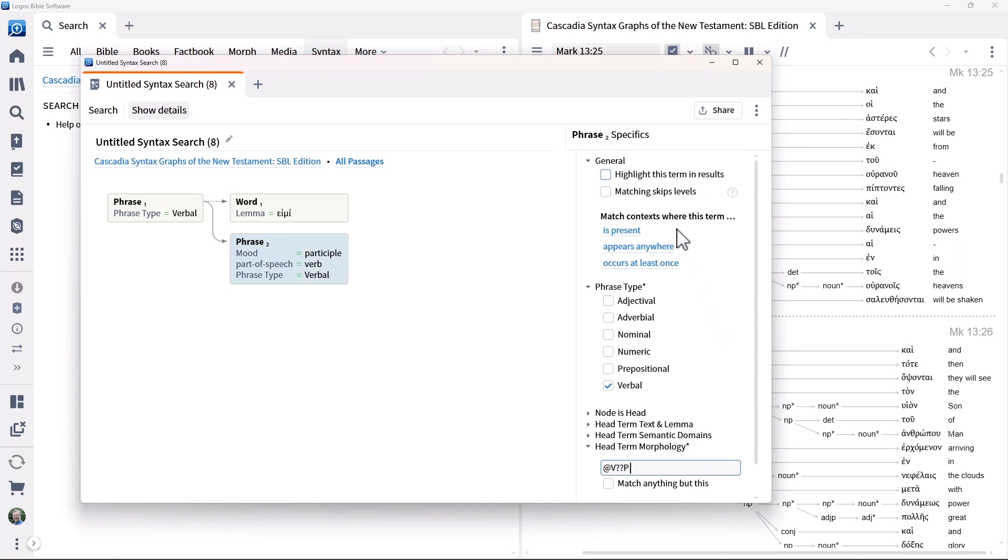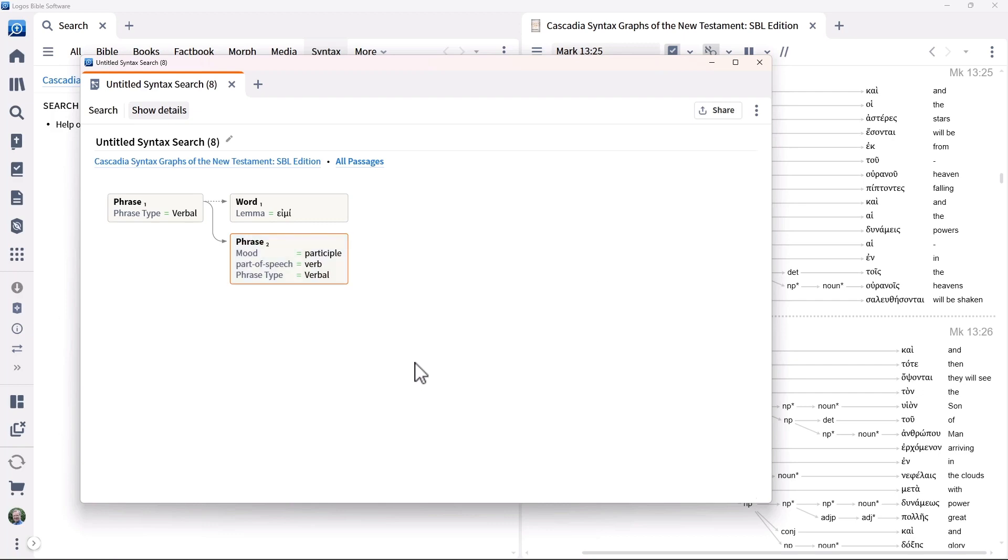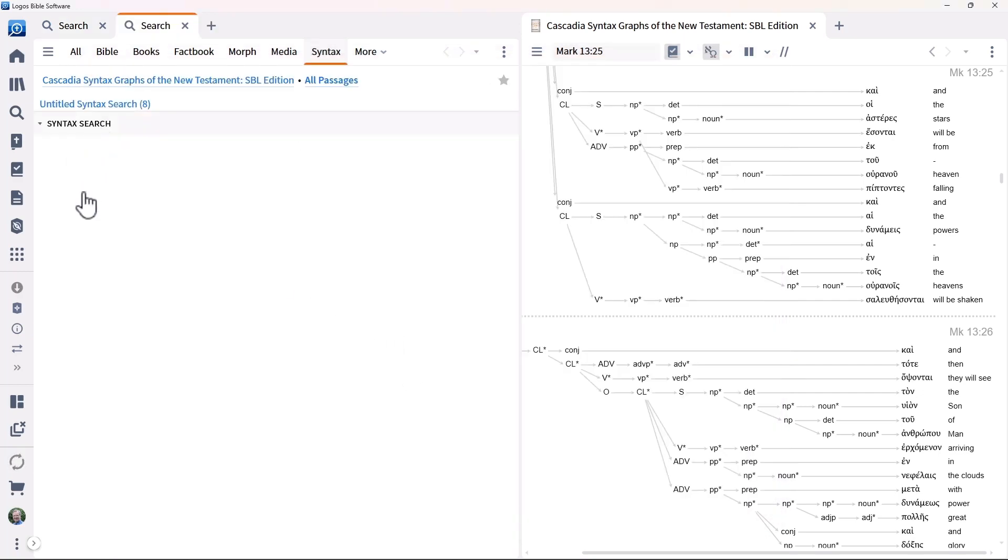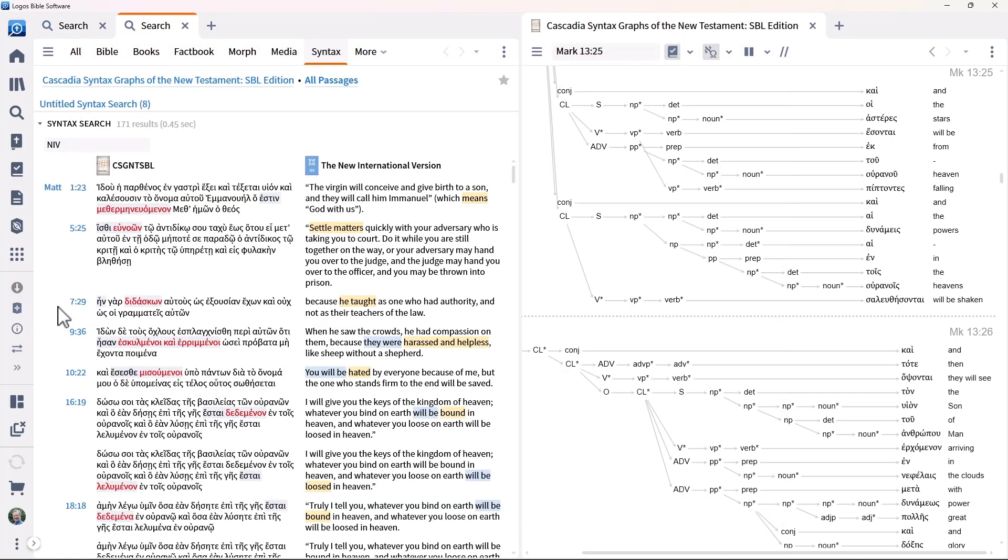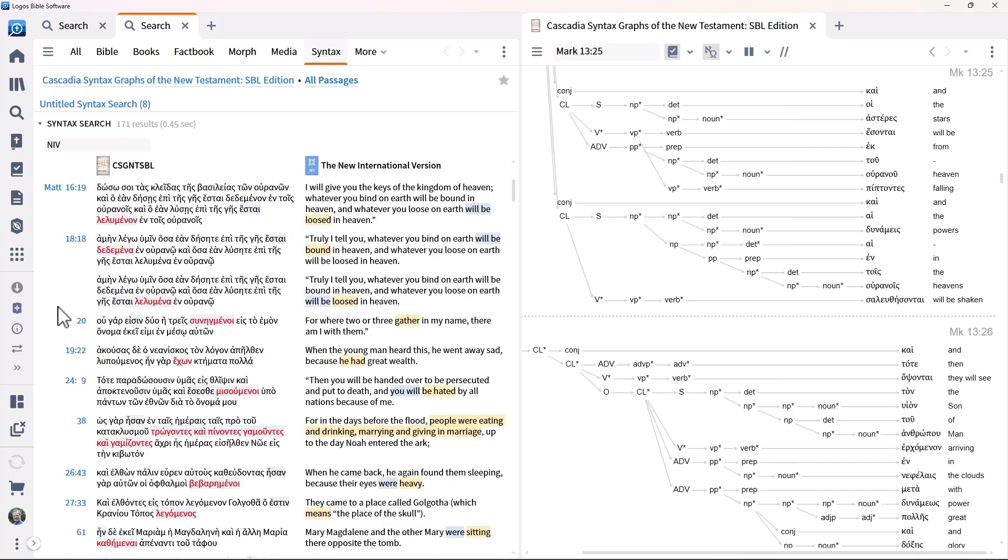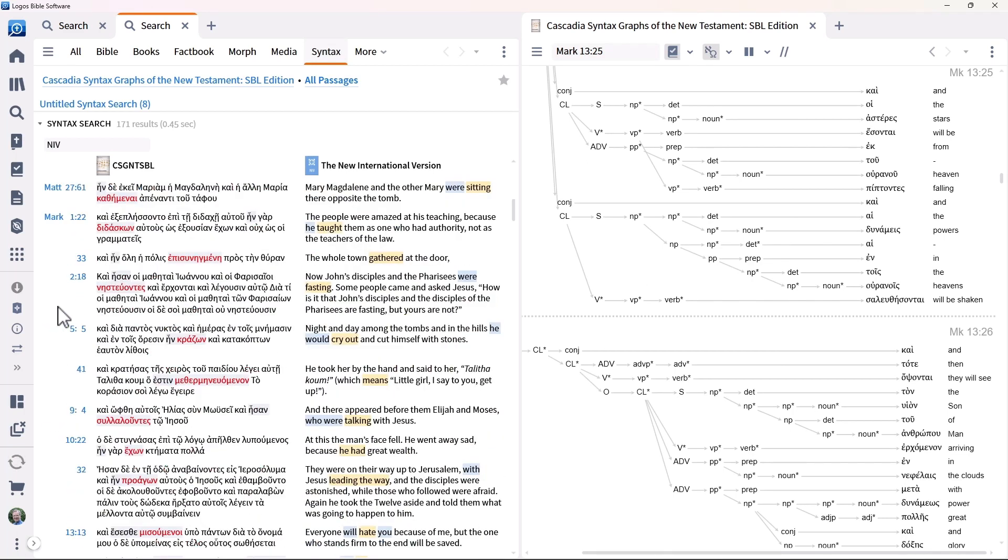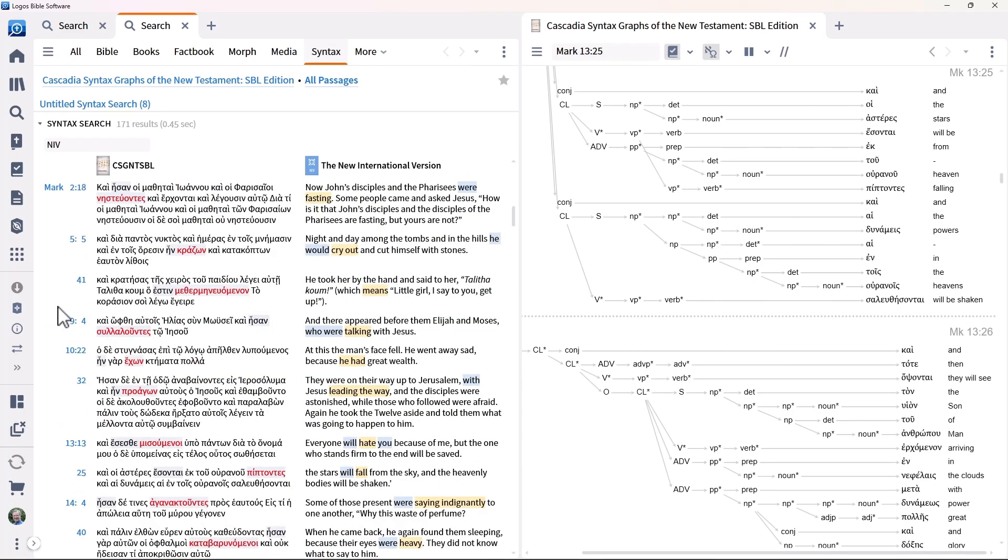Select the option to highlight this participle in search results. Run the search to find 171 results, including Mark 13:25, as expected.